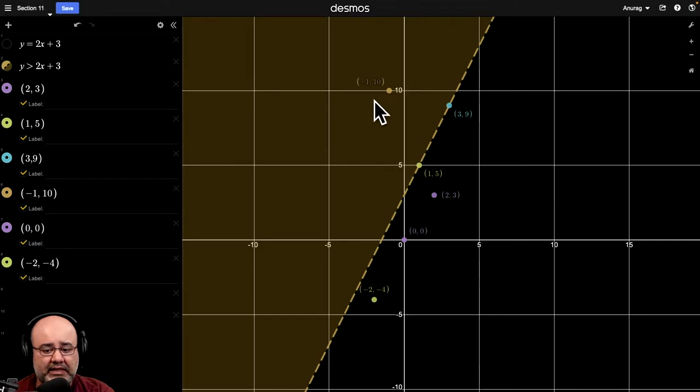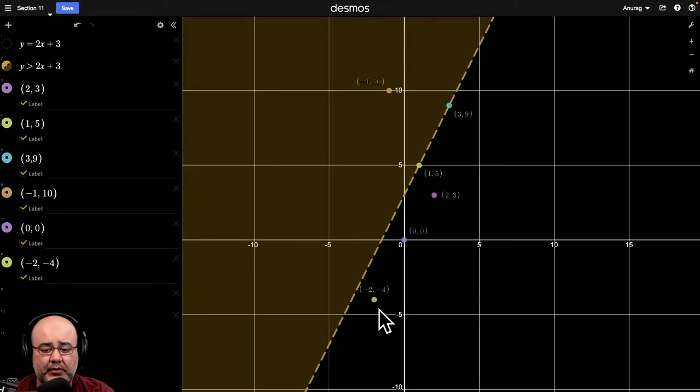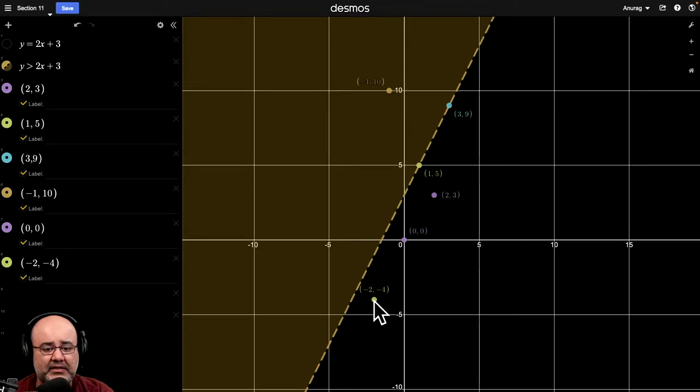And if we look at 0, 0, it was not a solution and it's not in the shaded region. And additionally, negative 2, negative 4 is not a solution. It is not in the shaded region.